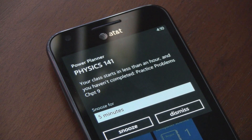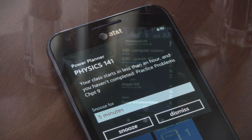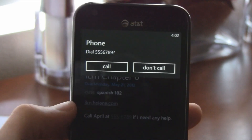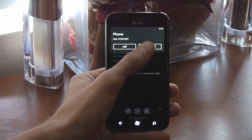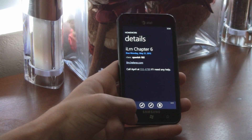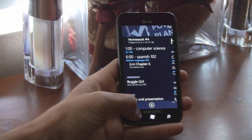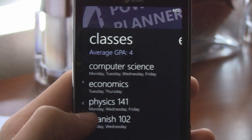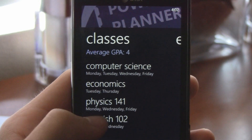Plus, Power Planner has hyperlink detection, so you can actually click on that link or phone number in your text. And you can even calculate all your grades and average GPA using Power Planner.